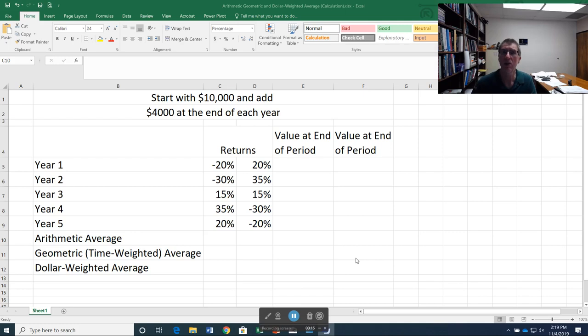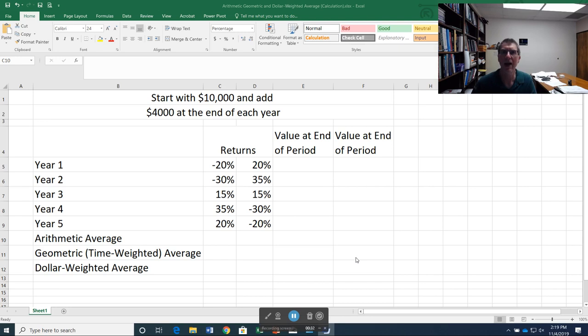The next is going to be a geometric average or sometimes called a time weighted average return. It's much better than arithmetic, but it also can be affected by how much we're putting in and be a little bit misleading. The best way is probably the dollar weighted average, which takes into account not just the compounding effect, but when we receive those returns.